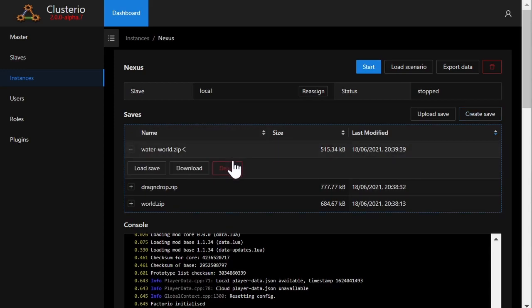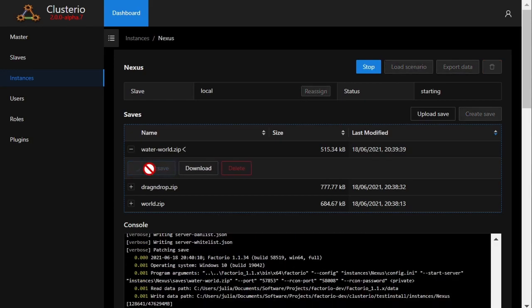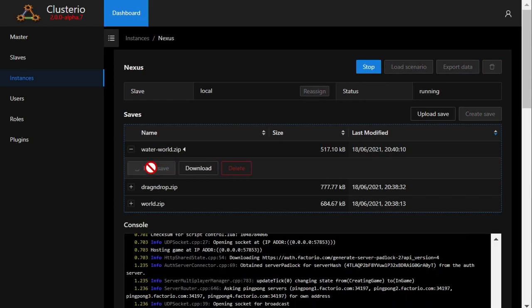But I can also click on a save to choose to delete it, download it, or load it directly on the server. I'll click load to start the server using the save.